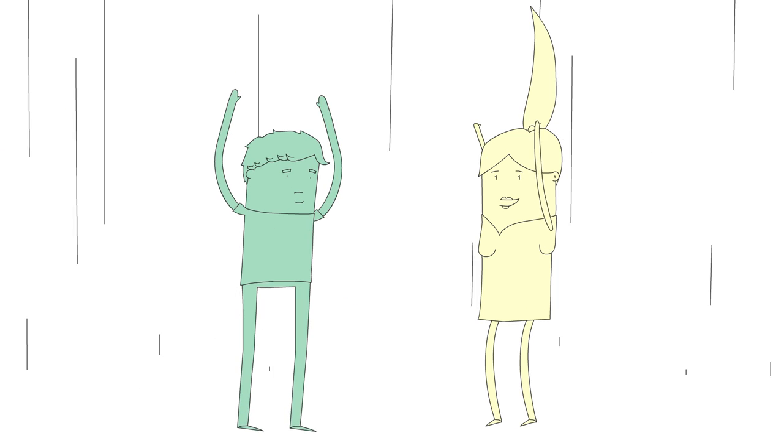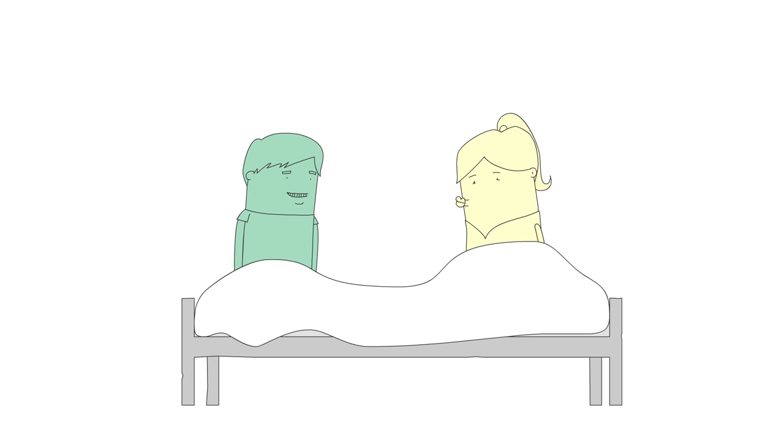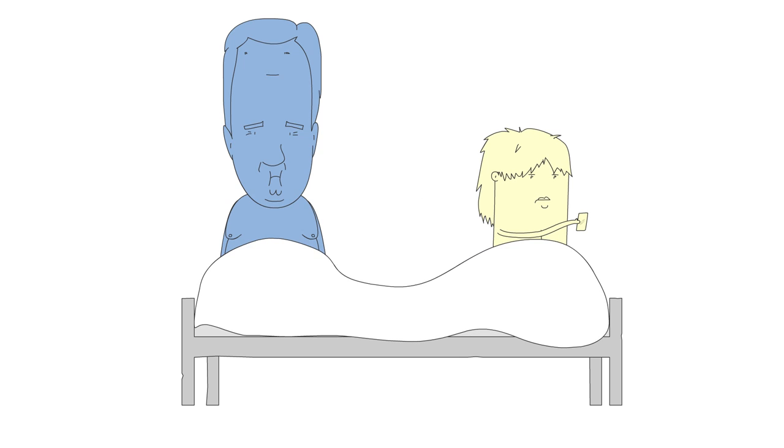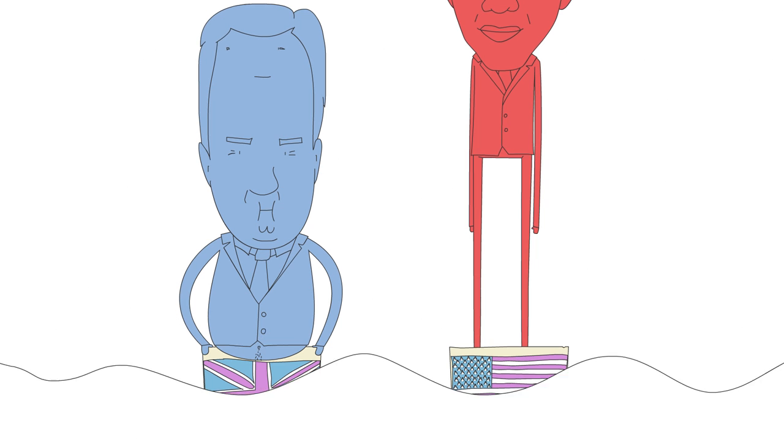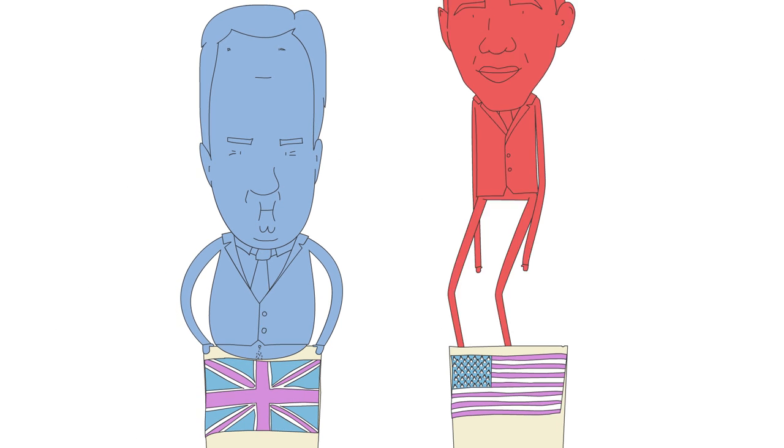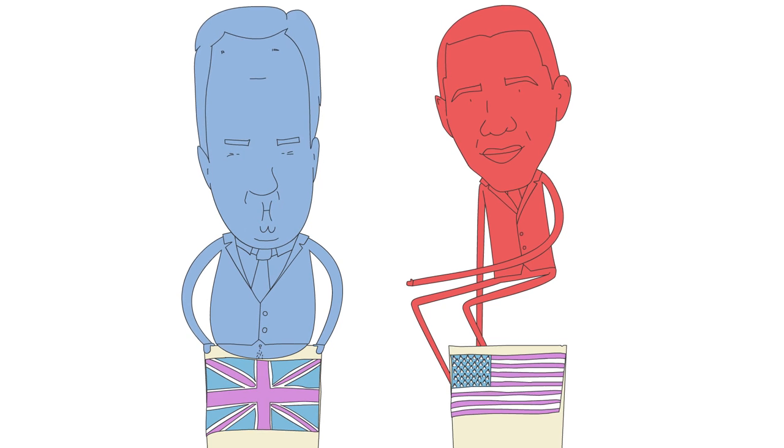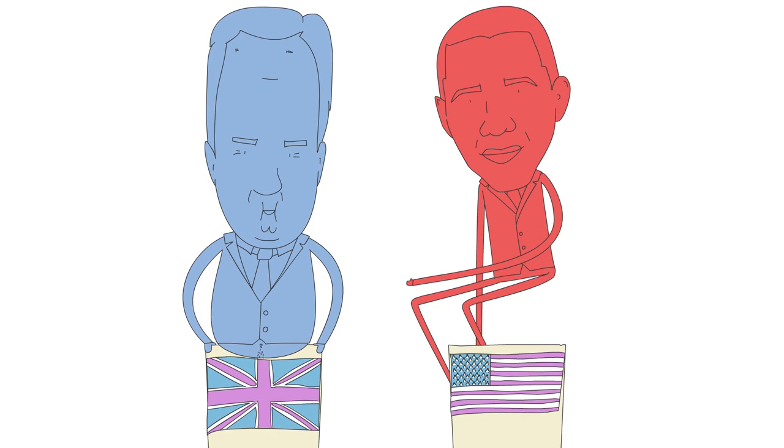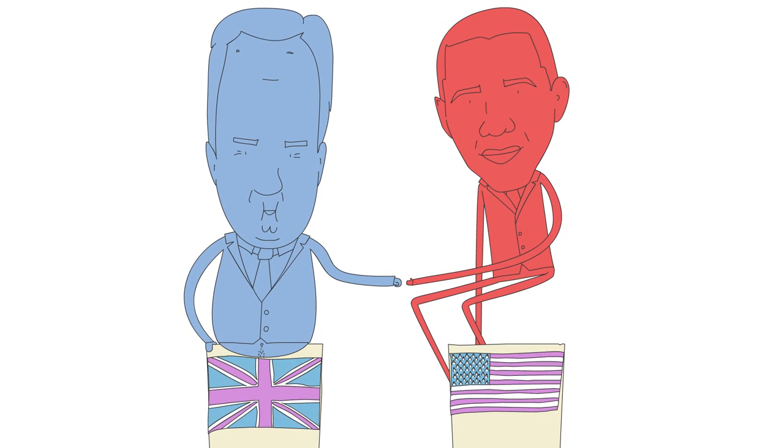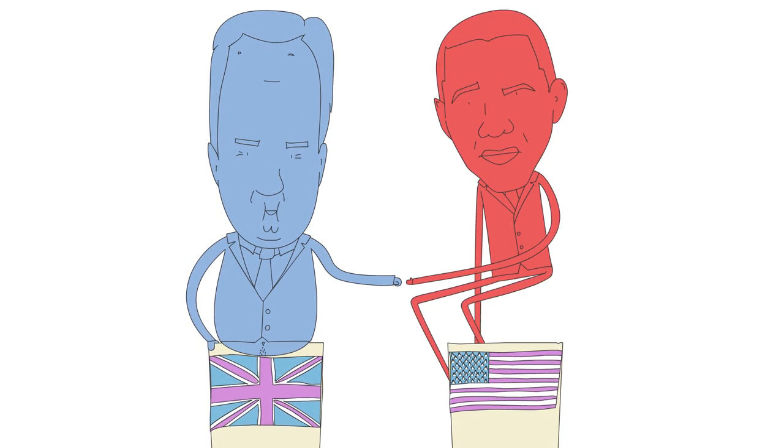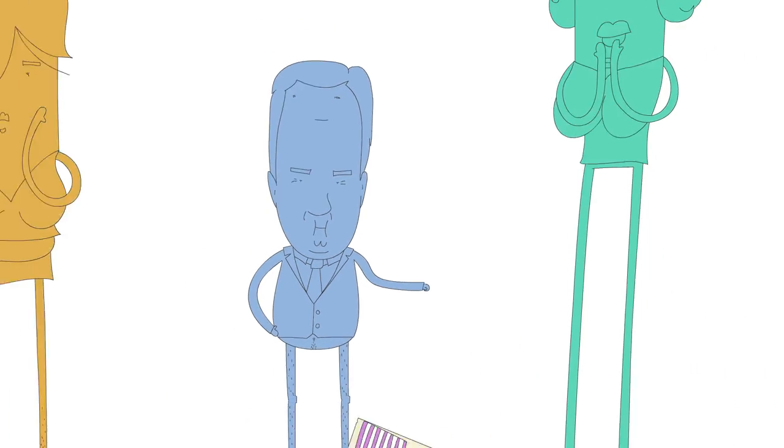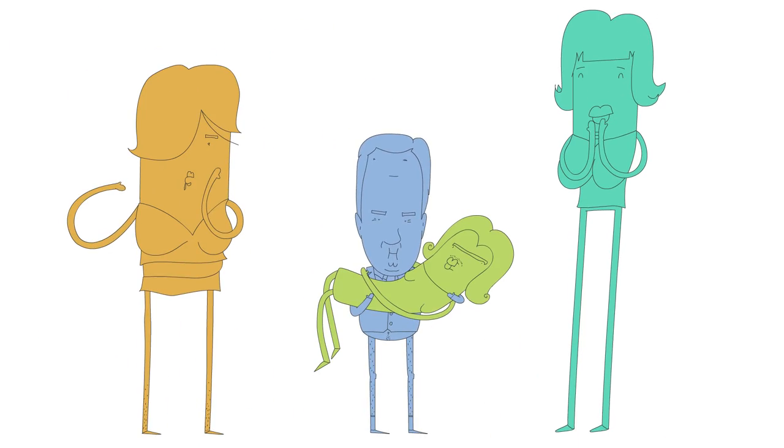I am premarital sex. You are post-marital sex. I am neutral handshake. You are racially presumptuous fist bump. I am sex on legs.